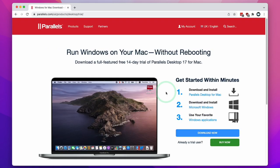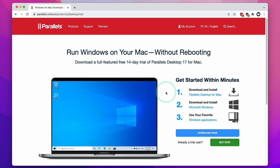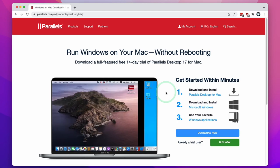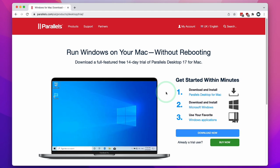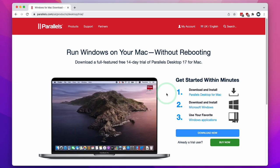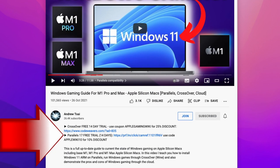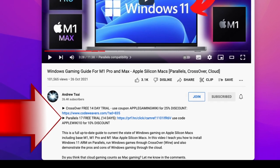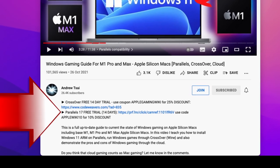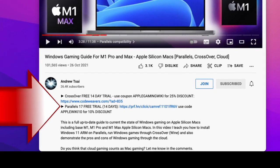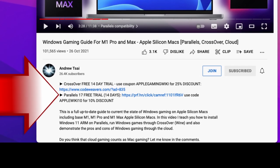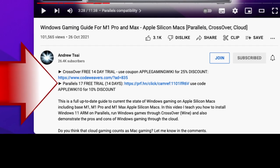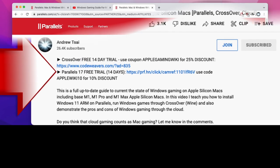Next we're going to download and install Parallels, which is the virtual machine software we're going to use in order to run Windows 11 ARM on the M1 Apple Silicon Mac. I recommend clicking the link at the top of the description — this takes you to the Parallels download page. If you make a purchase after clicking this link, you'll be helping to support my channel and the work that I do.